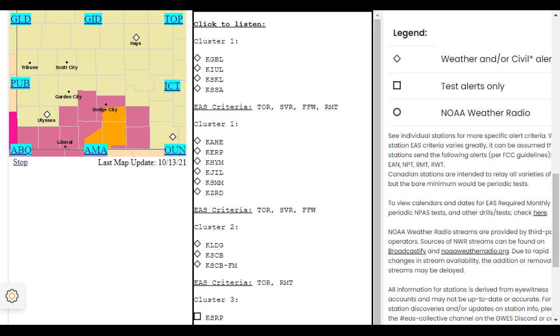At 8:34 p.m. Central Daylight Time, a severe thunderstorm was located very near Dodge City, moving east at 25 miles per hour.